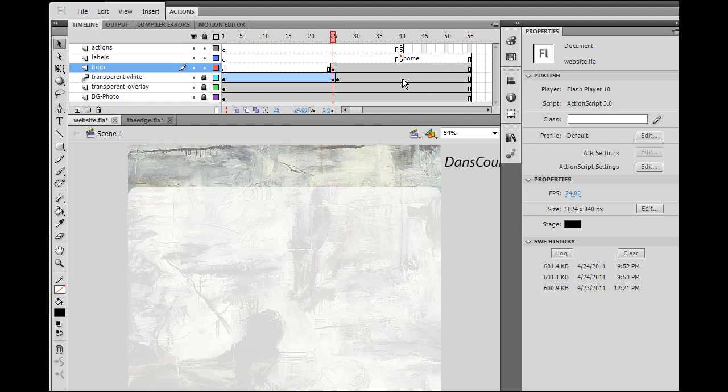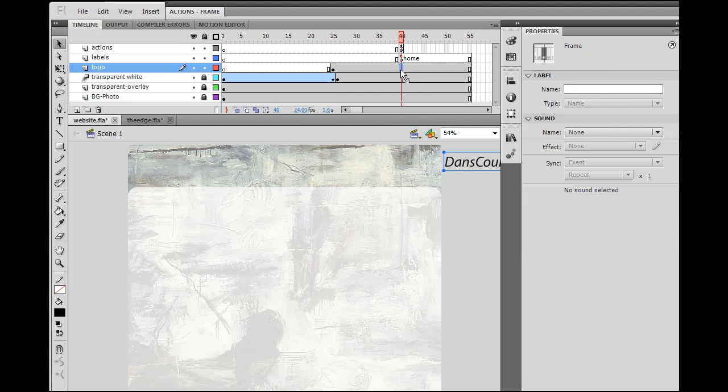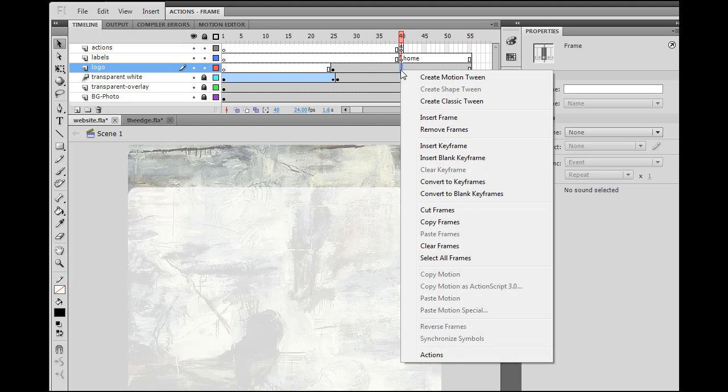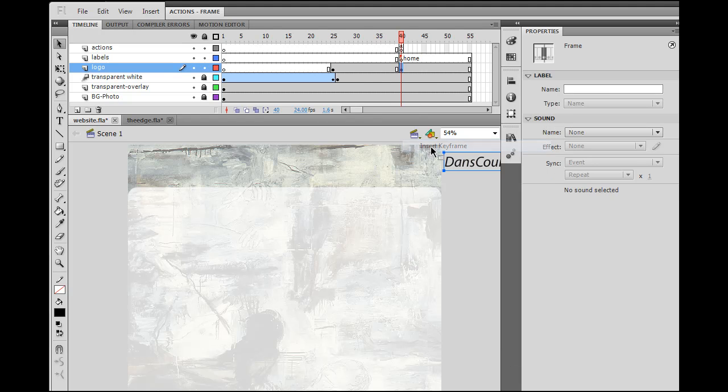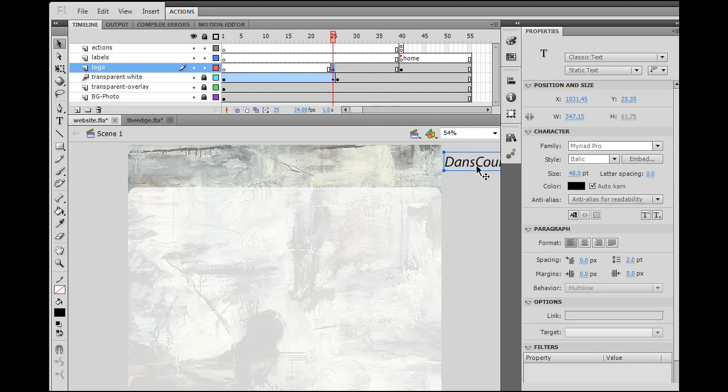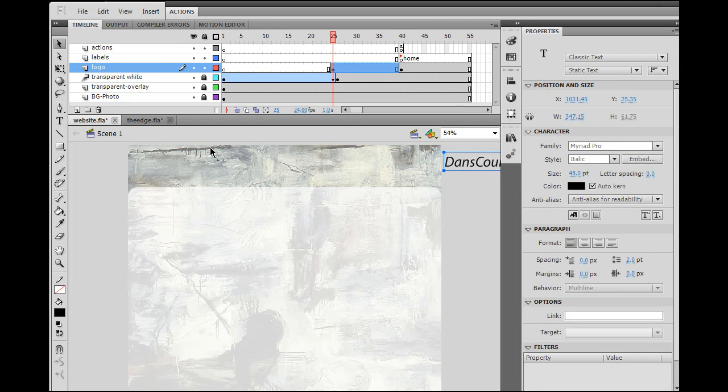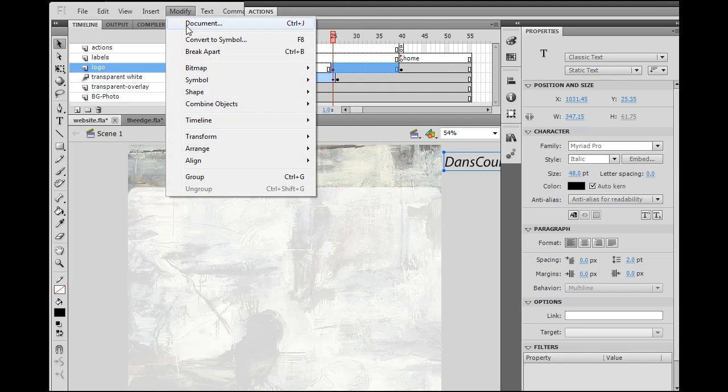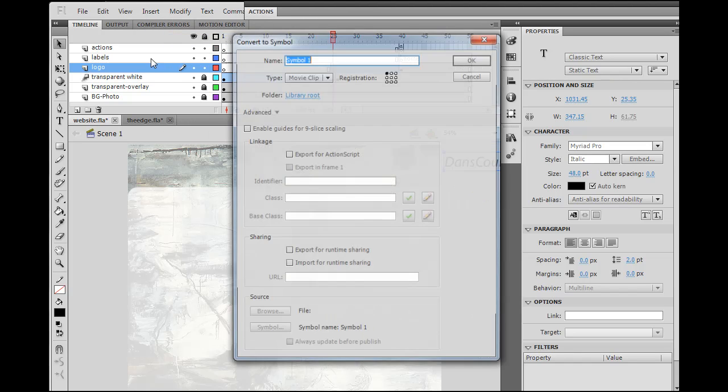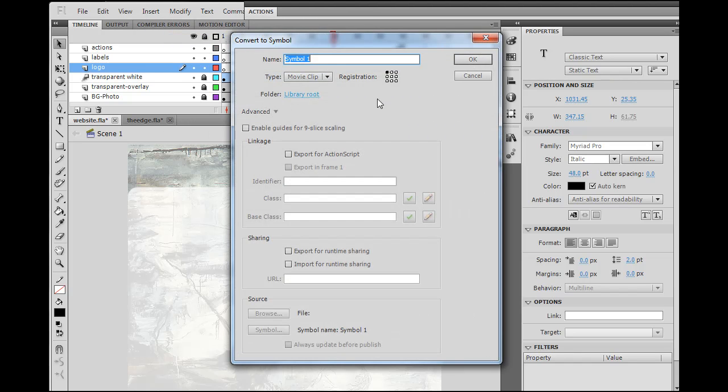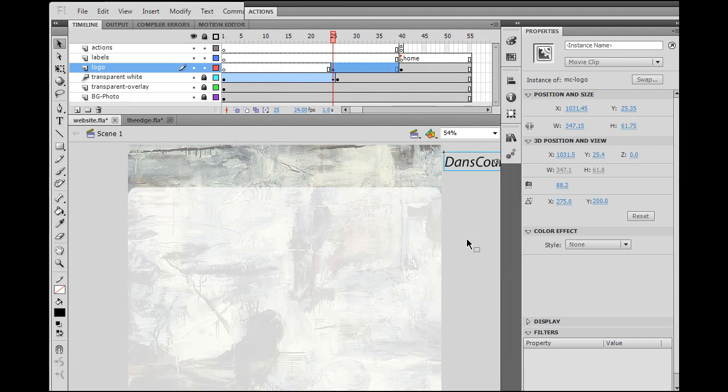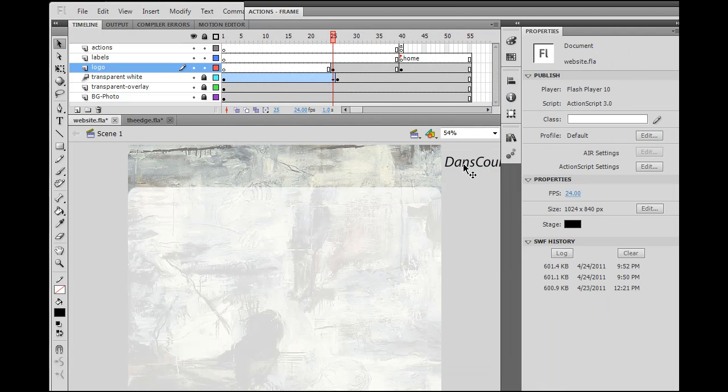And, I want this motion tween to end right here. So, I'm going to put in a key frame here. Okay. Key frame there. So, now, I'm going to select this piece of text and modify, convert to symbol, and make it a movie clip. Call it MC-Logo. Click OK. And, now it's a movie clip.